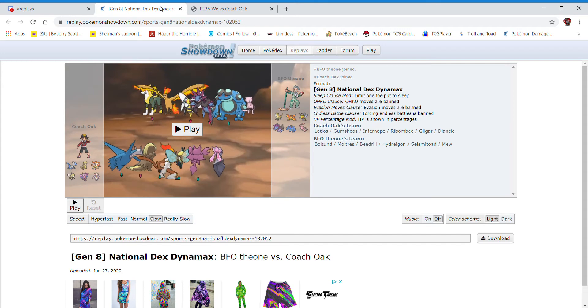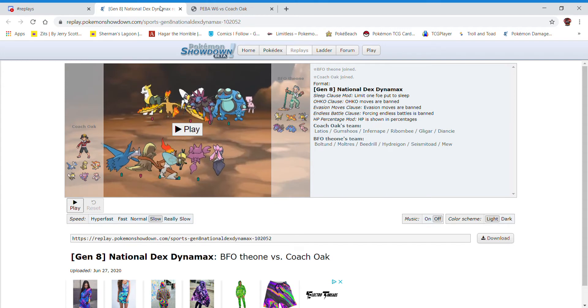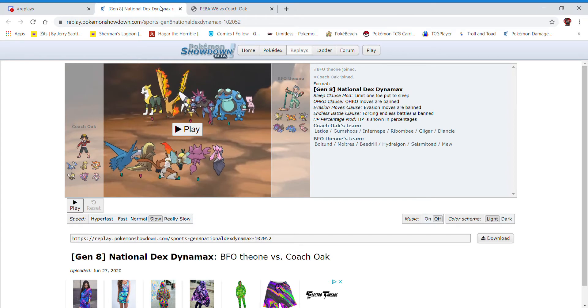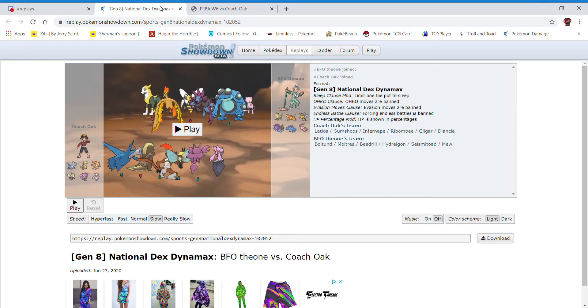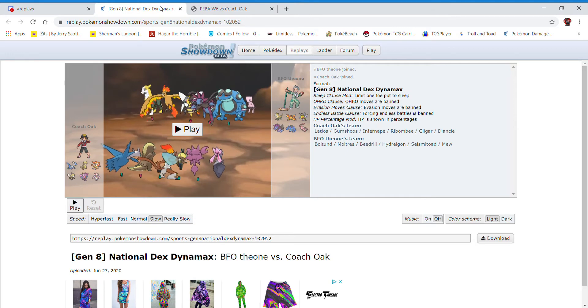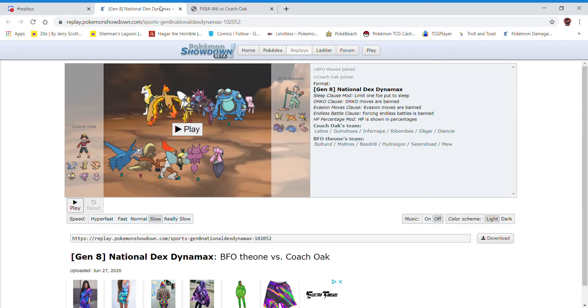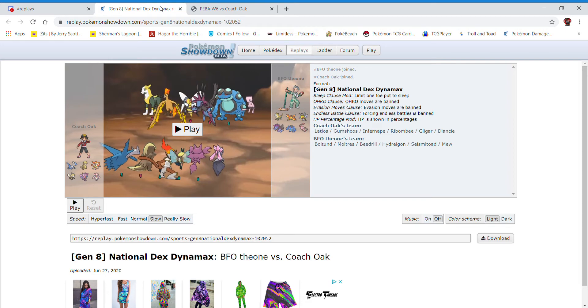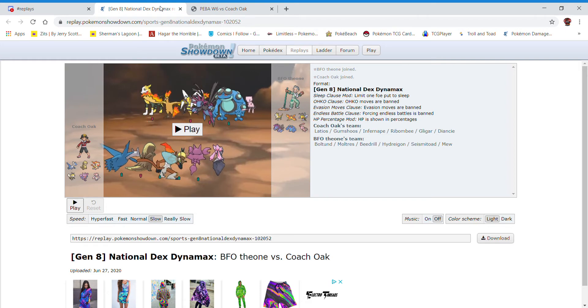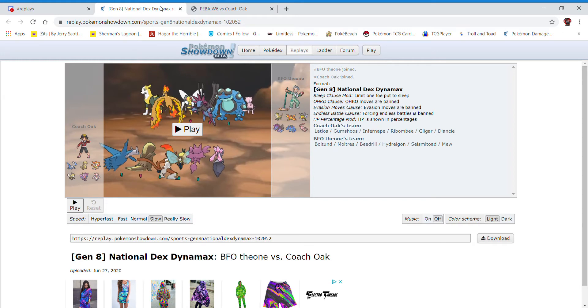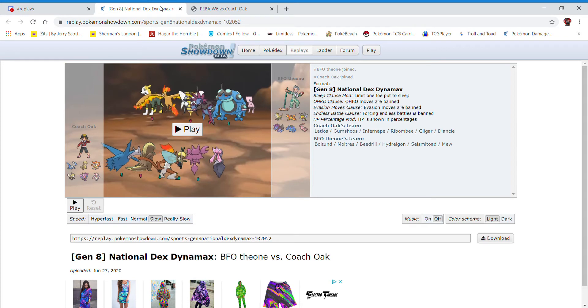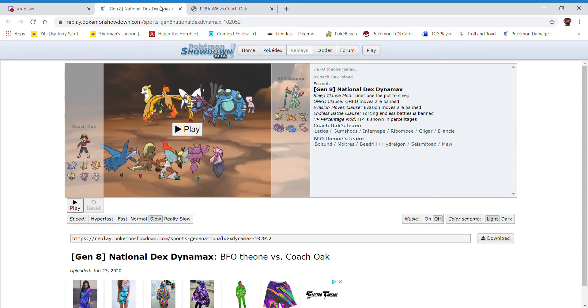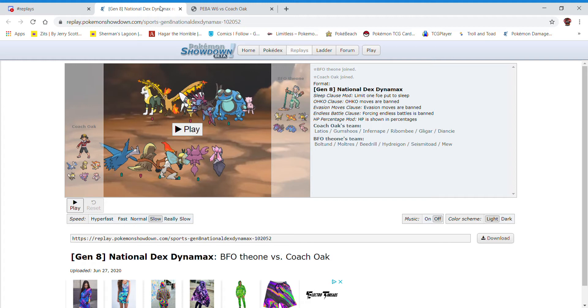This is a Scarf Infernape. It has Edgequake, and it has Close Combat, and it has U-Turn. We have Ribombee, who is Quiver Dance with Sash, three attacks, dual stab, Moonblast, Bug Buzz, and Energy Ball. We have a Defensive Klefki, which is Earthquake, Defog, Roost, U-Turn variant. And we have a Resto Chesto, special defense Diancie, Diamond Storm, Moonblast, Rest, and Stealth Rocks.